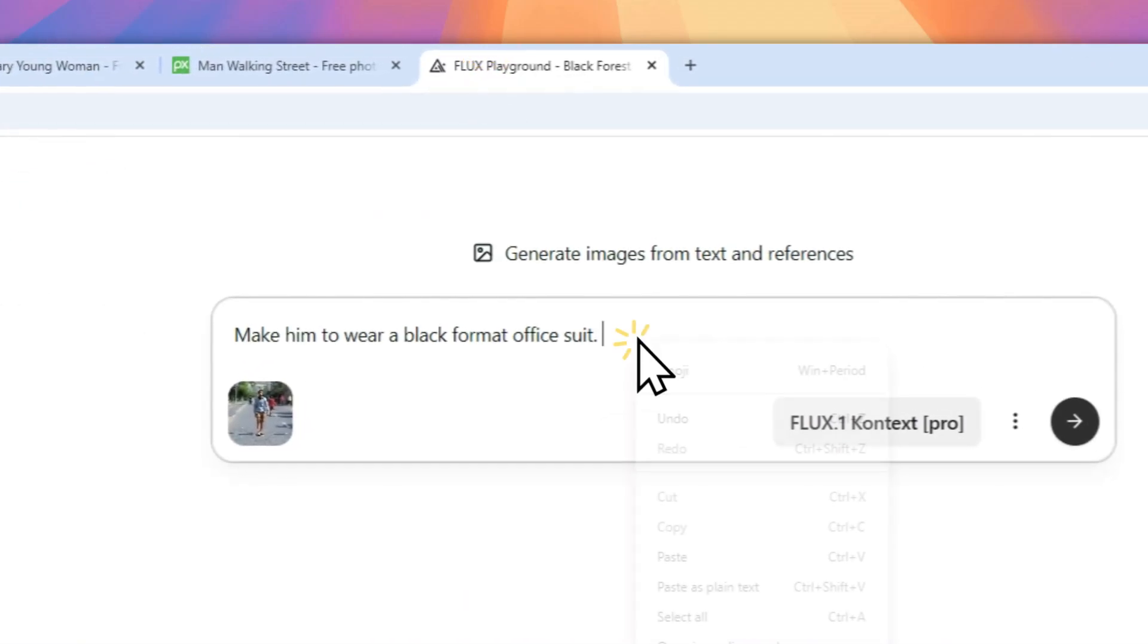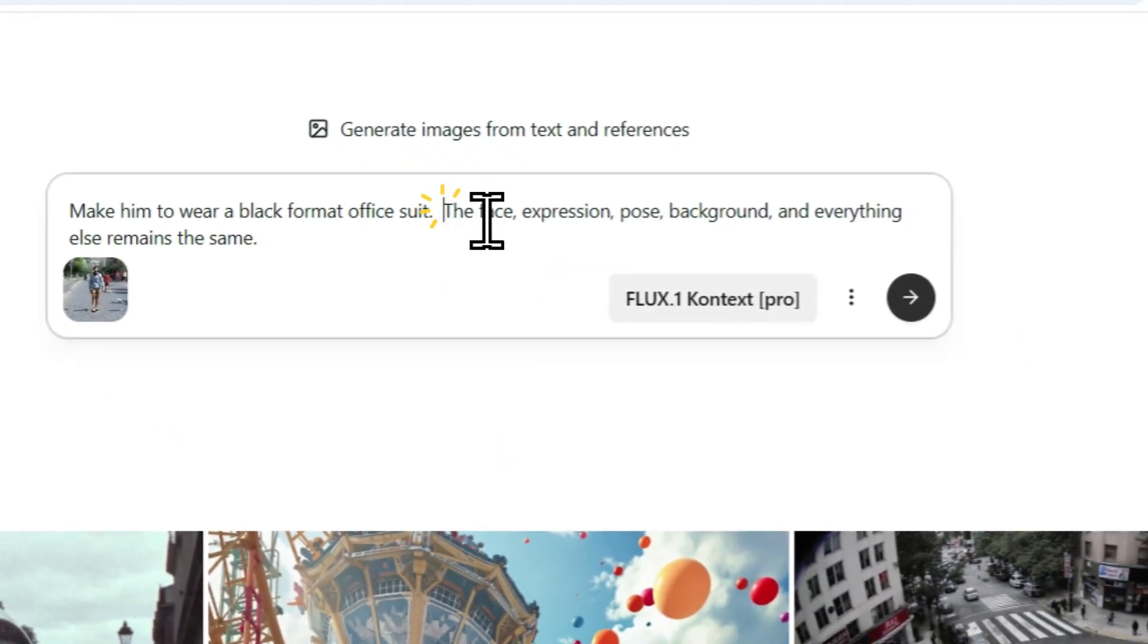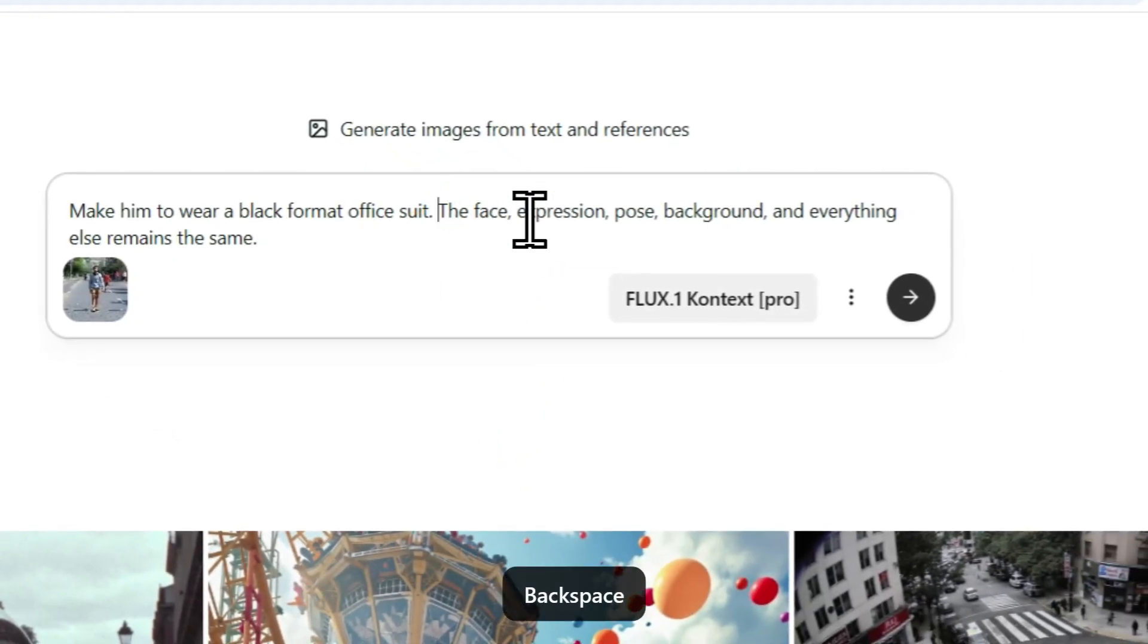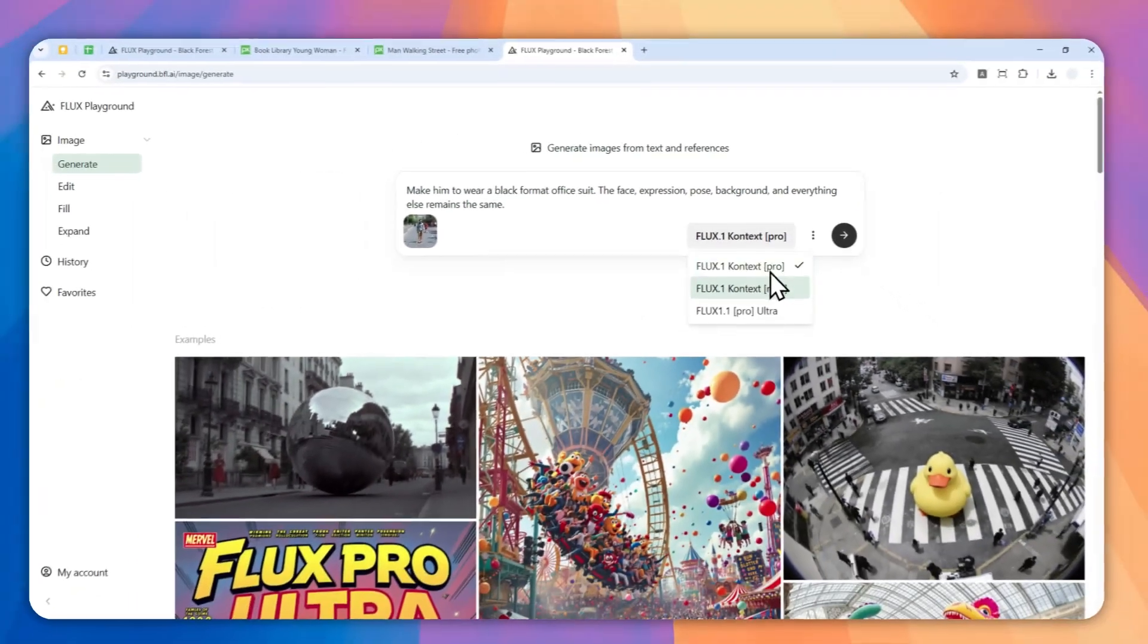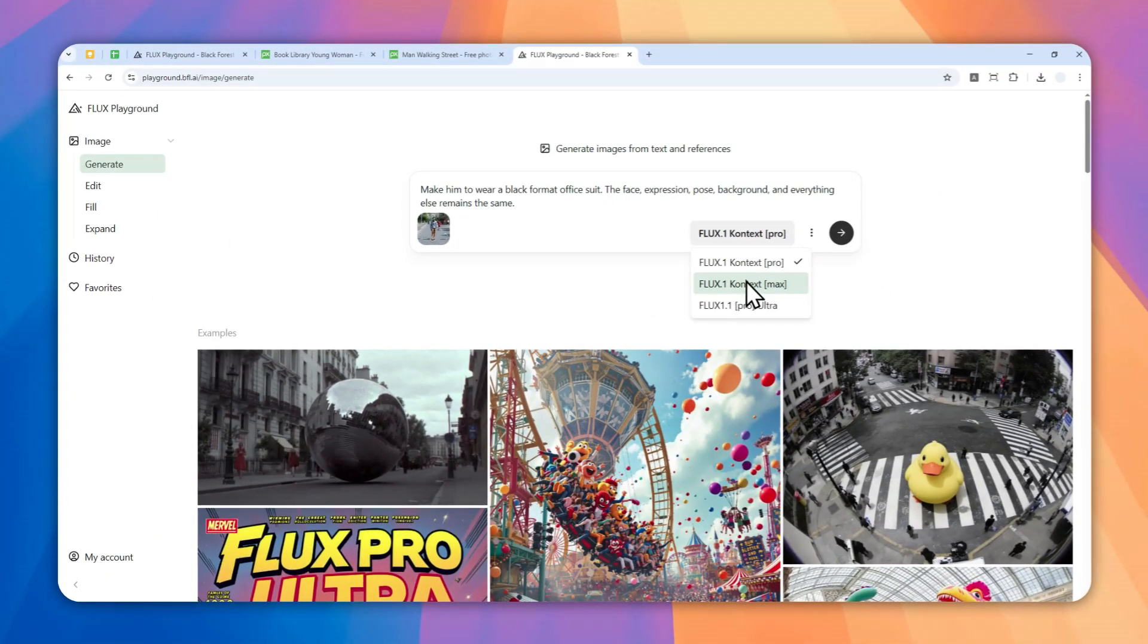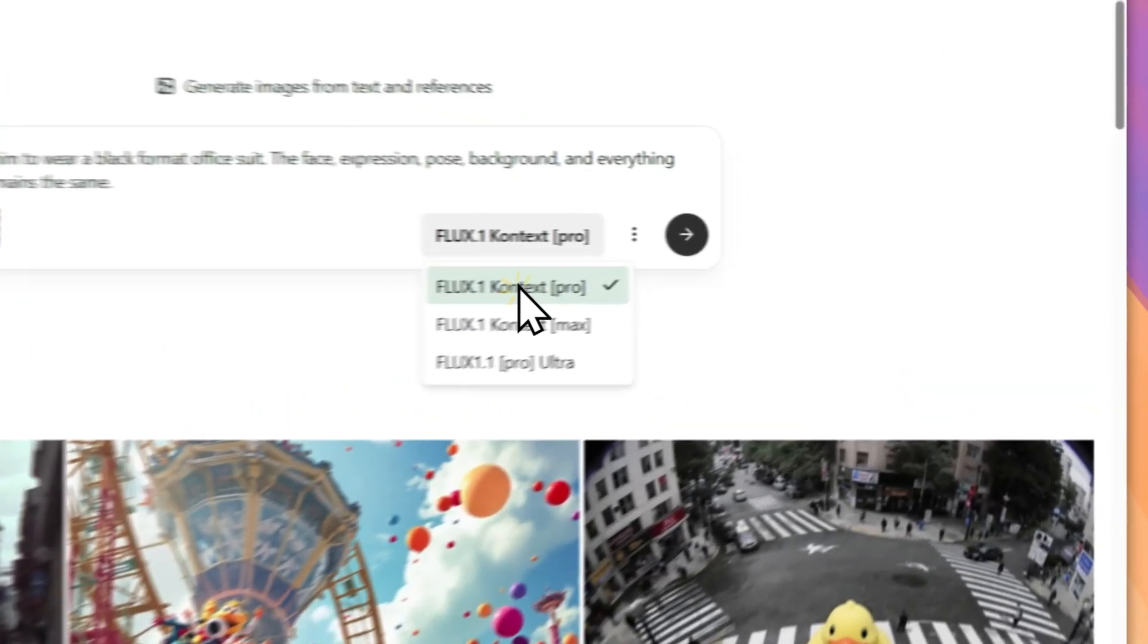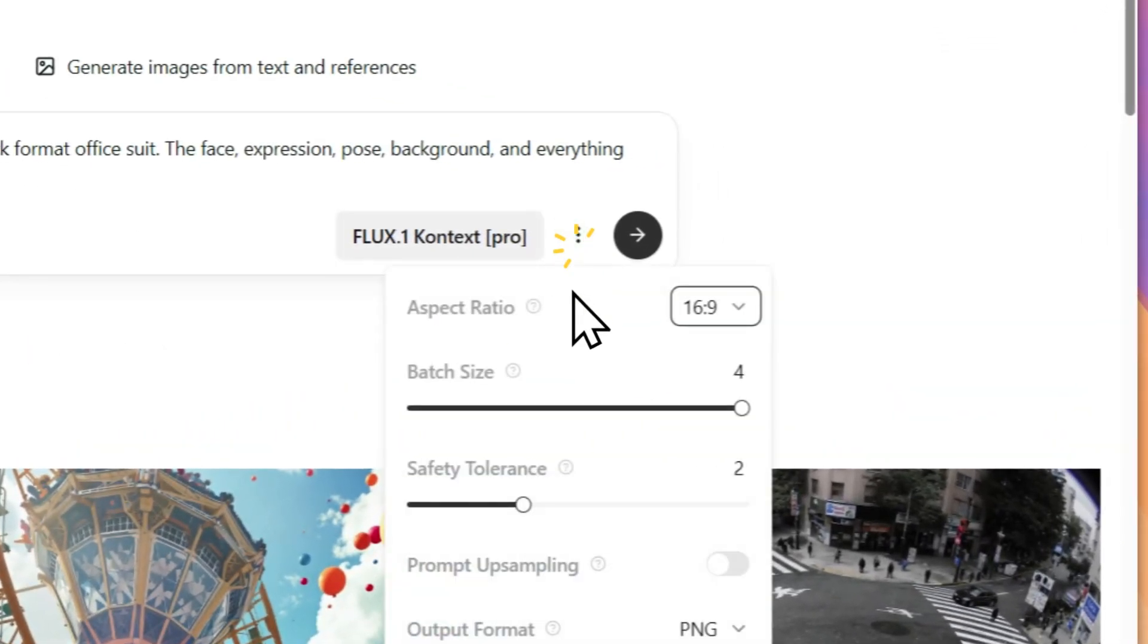Here you can select the model - there is Flux One Context Pro and Flux One Context Max. The Max version is going to be much more accurate, but usually the Pro version is good and also it is a lot faster. You can adjust the settings - you can create up to four images per generation.